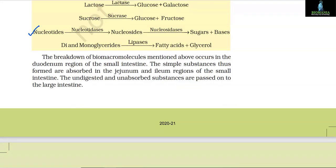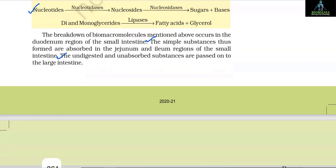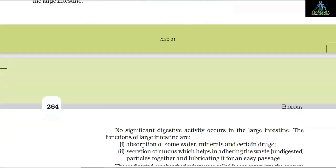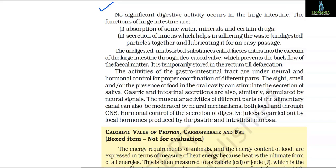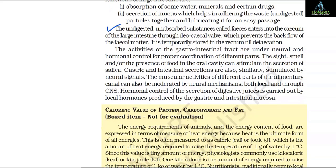The breakdown of biomacromolecules occurs in the duodenum region of the small intestine. The simple substances thus formed are absorbed in the jejunum and ileum regions of the small intestine. The undigested and unabsorbed substances are passed on to the large intestine, where no significant digestive activity occurs. The functions of the large intestine are: absorption of some water, minerals and certain drugs; and secretion of mucus which helps in adhering the waste undigested particles together and lubricating it for easy passage. The undigested substances called faeces enter the cecum of the large intestine through the ileocecal valve, which prevents backflow of fecal matter, and are temporarily stored in the rectum till defecation.